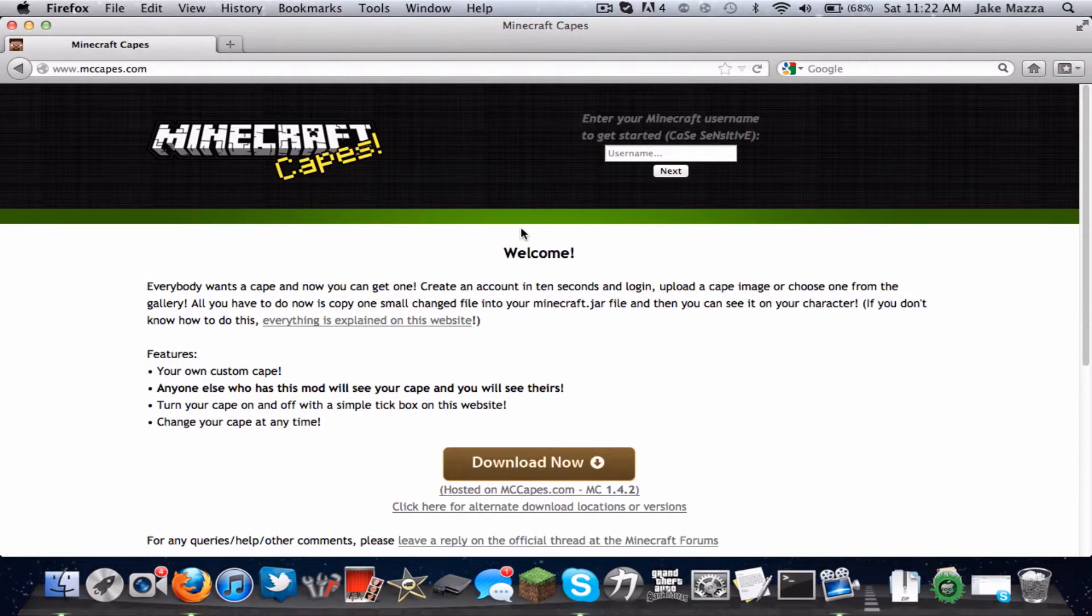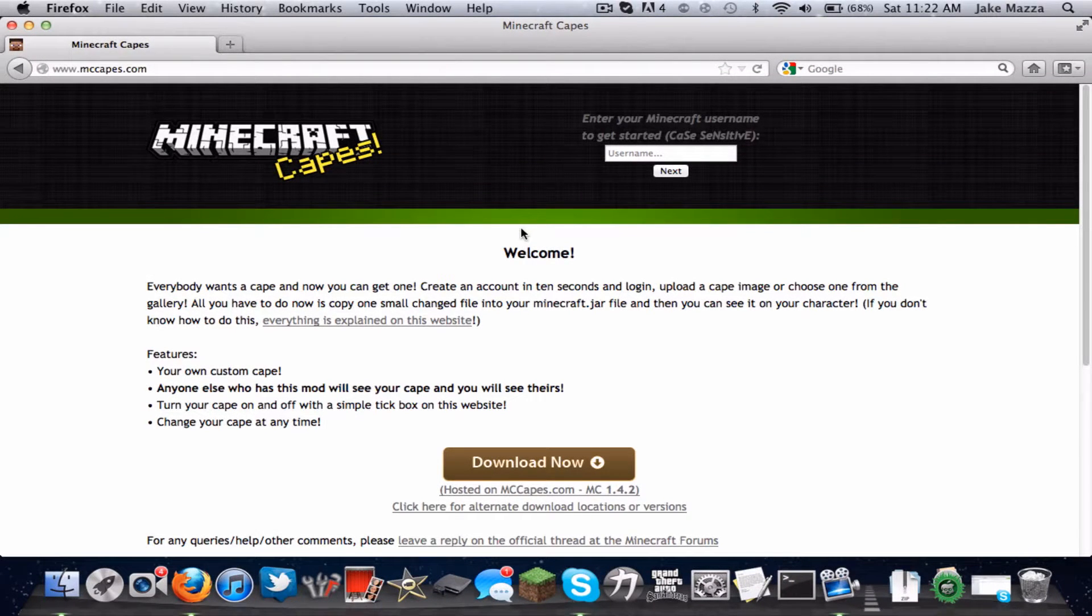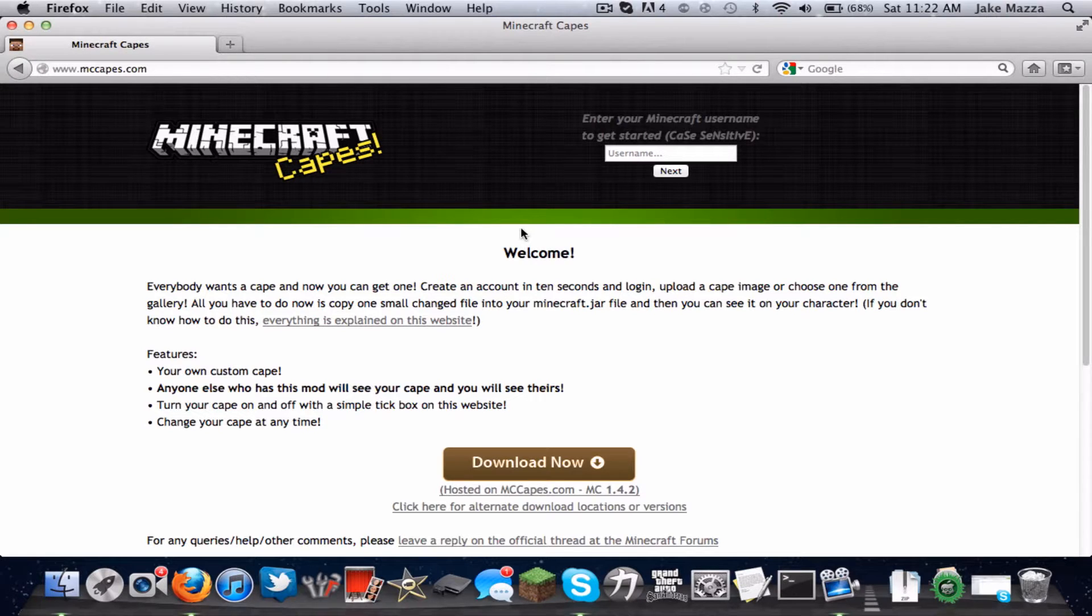Hey what's up YouTube, this is Jake from the Legit Gamer 64. Today I'm going to be reviewing the mod MC Capes. This mod allows you to have a cape on your character along with the skin that you already have.